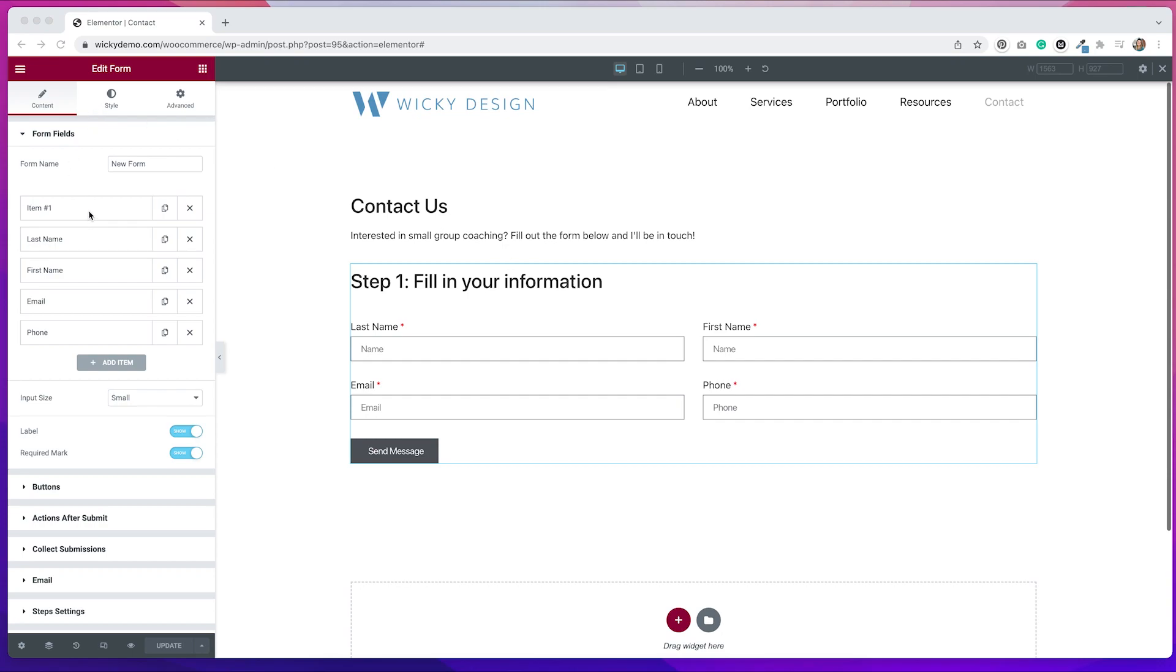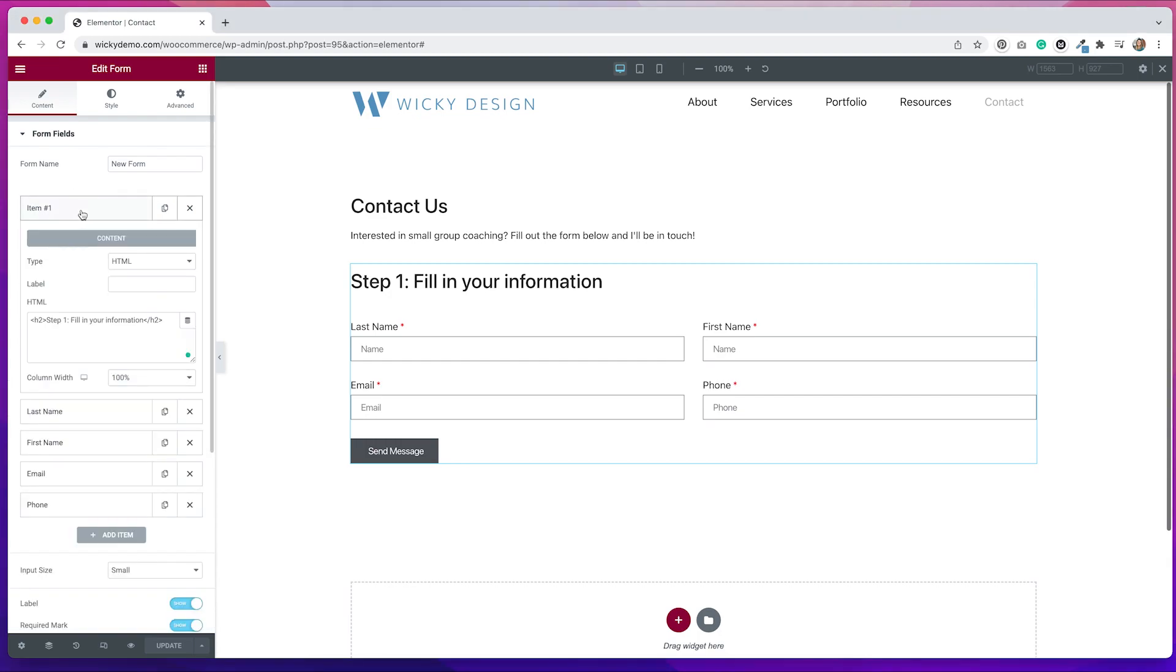So if we click on this first field that says item one, you can see that the type of field is HTML and I put in some HTML tags in here. Now you can put in whatever HTML tags you want. I kept it simple. I just wanted a heading tag so we can have a nice heading at the top of this section. But if you need to add some additional information, feel free to do that.